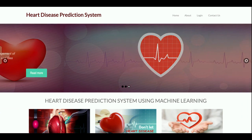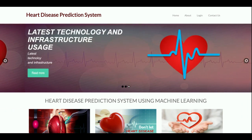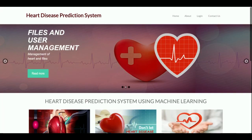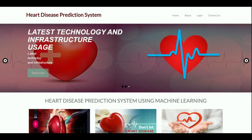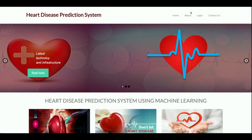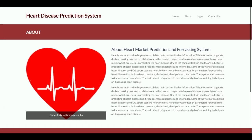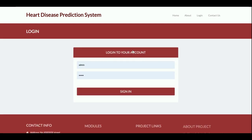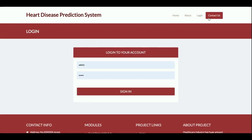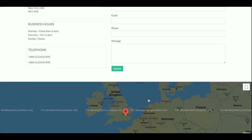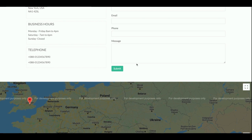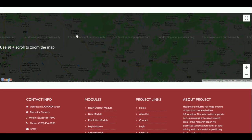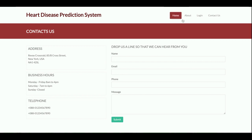Let's go through the functionality. This is the home page — a simple static home page where all content is static, nothing is coming from the database. There is an About page with static content you can edit directly in HTML. This is the Contact Us page, also static, but with a real Google Map embedded. I have not added the Google API key, so it shows an error — this is for development purposes only.